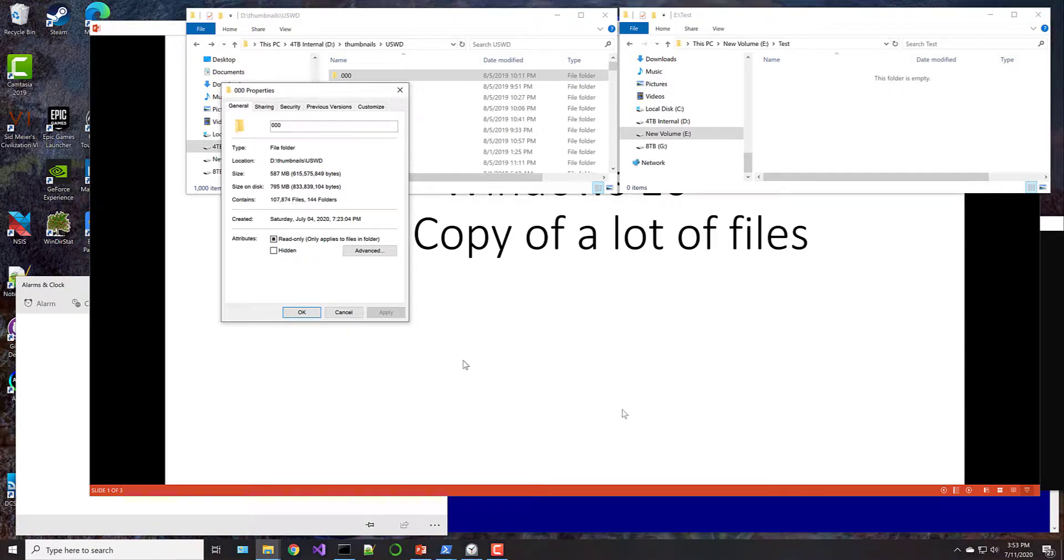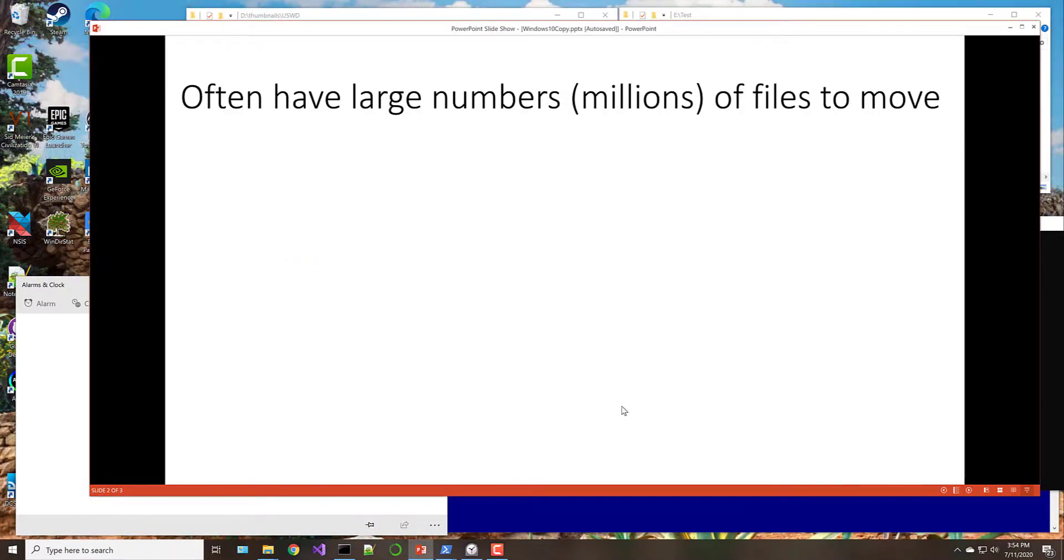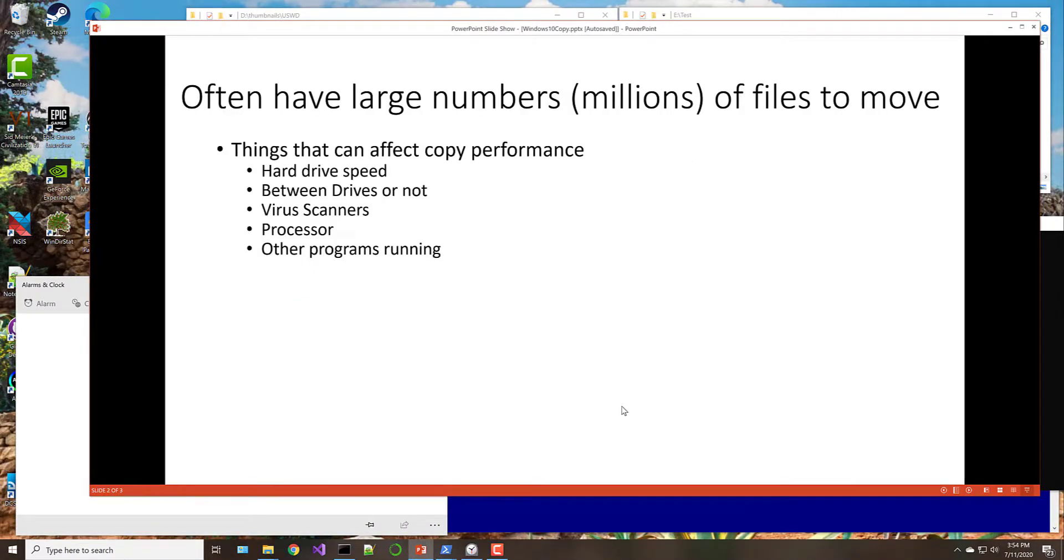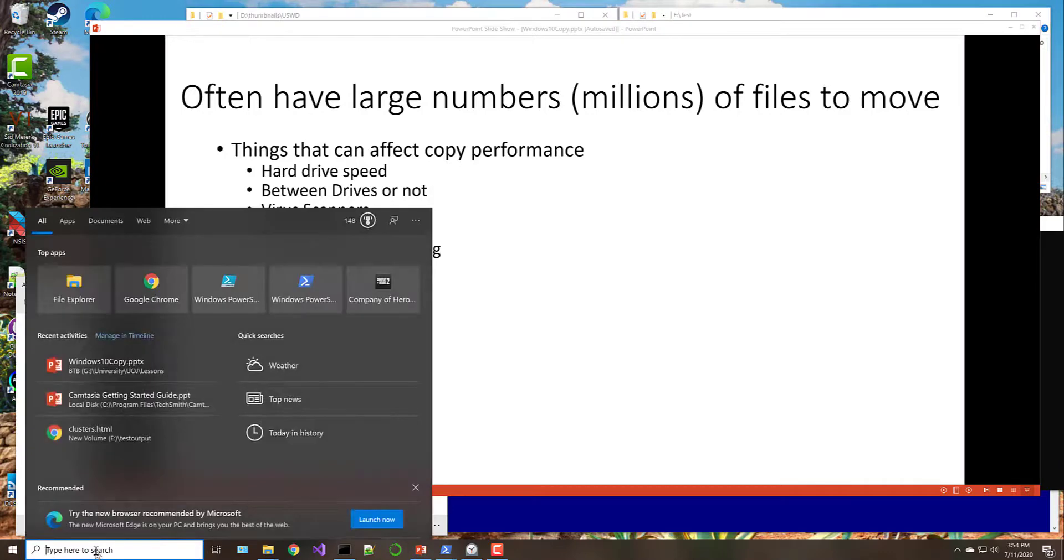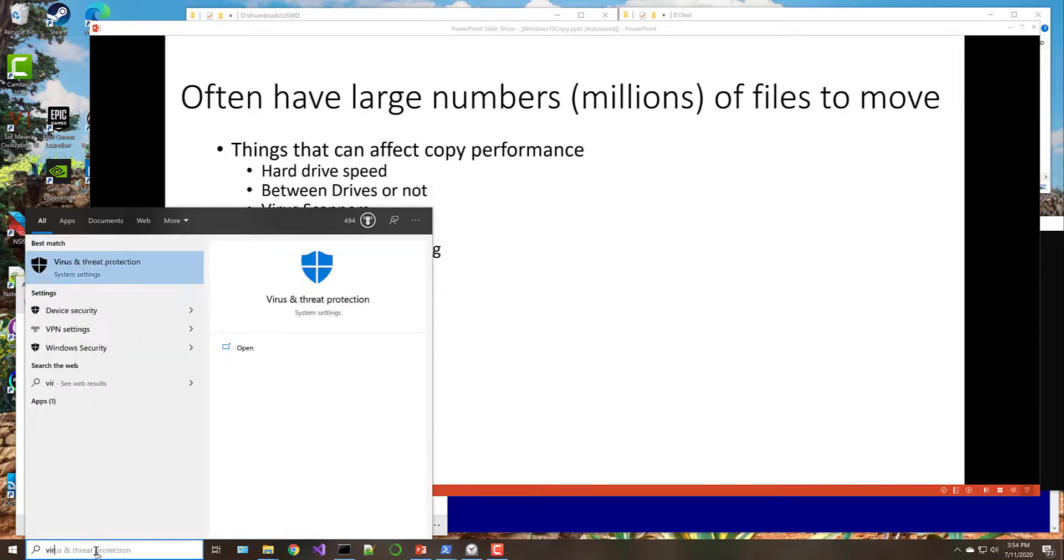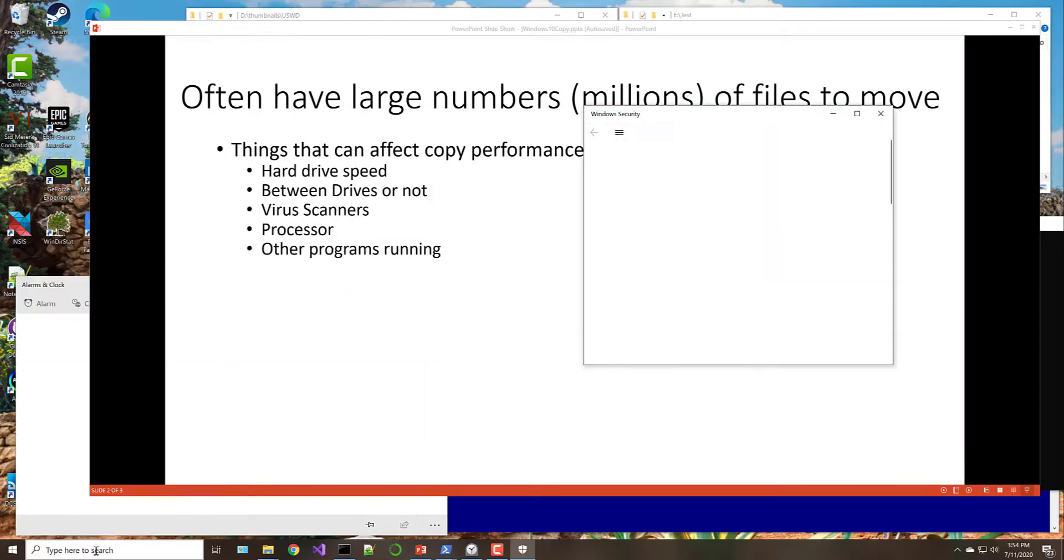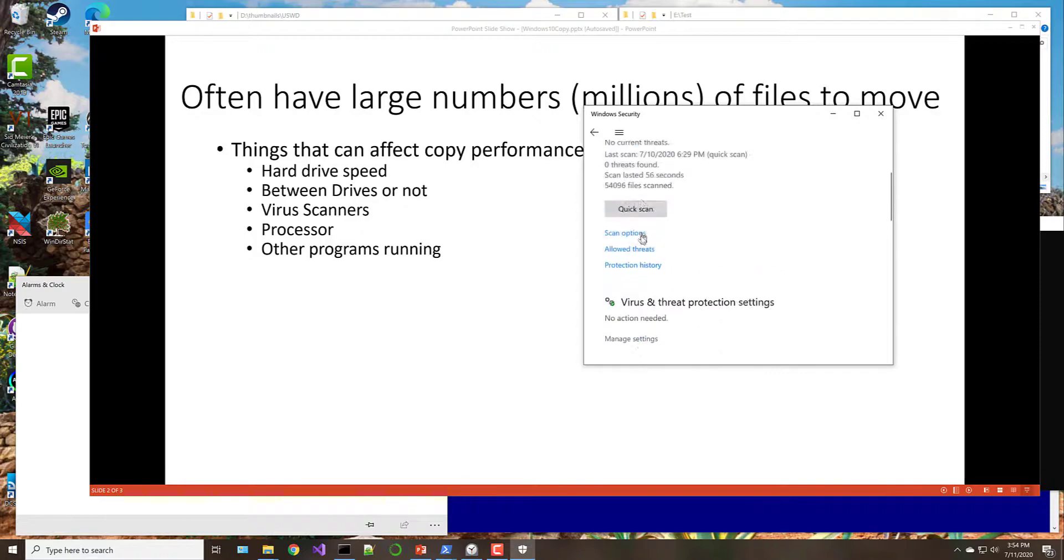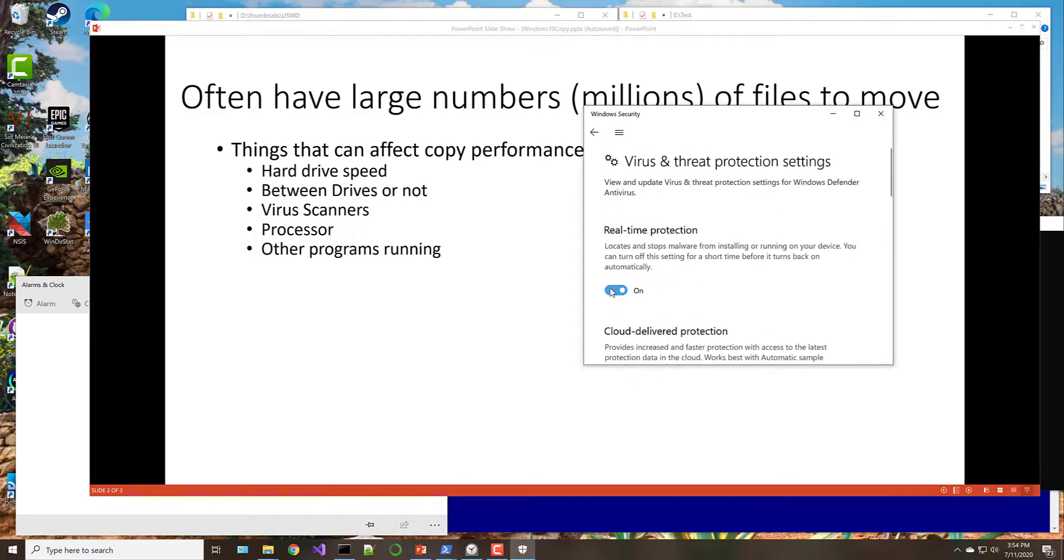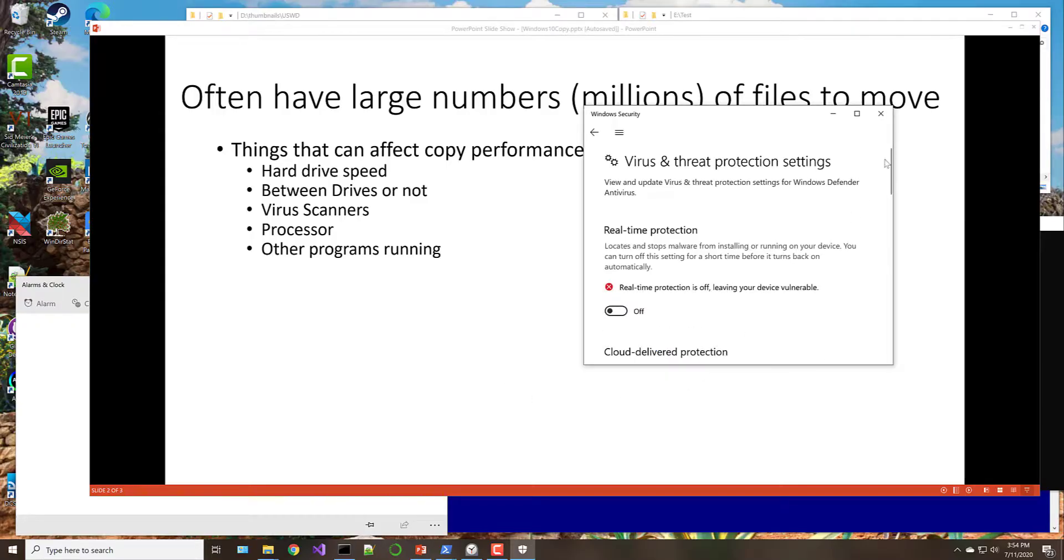So there's a few things to consider when you're copying files on any computer, but especially under Windows, the hard drive speed. If you have slow hard drives, it's obviously going to take longer to copy. If you're copying onto the same drive, it could be slower or faster than copying to another drive. Whether or not you have a virus scanner turned on, and I'm going to turn the Windows virus scan off right now, just to make sure that that isn't affecting things too much.